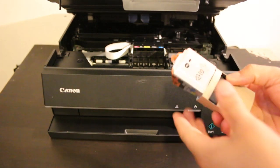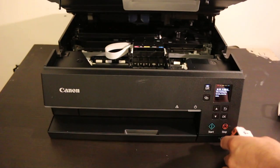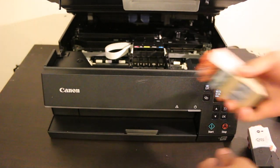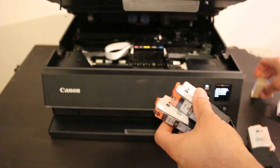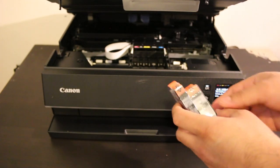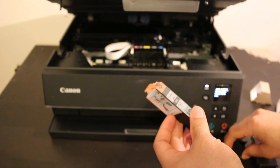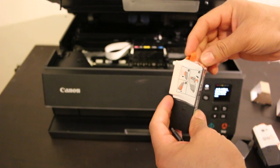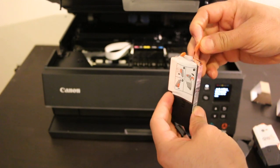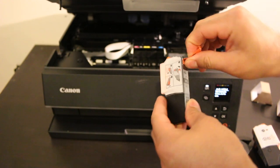These are five ink cartridges: one black and four color. We need to open these using the orange tag. Remove the outer covering and open the plastic seal.